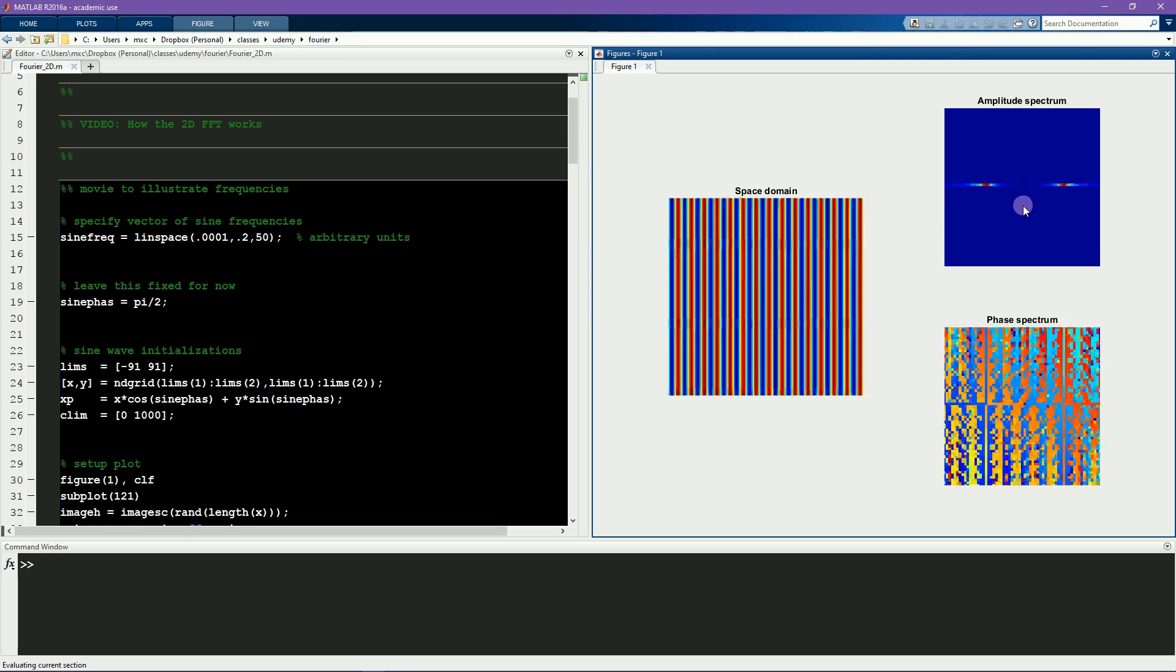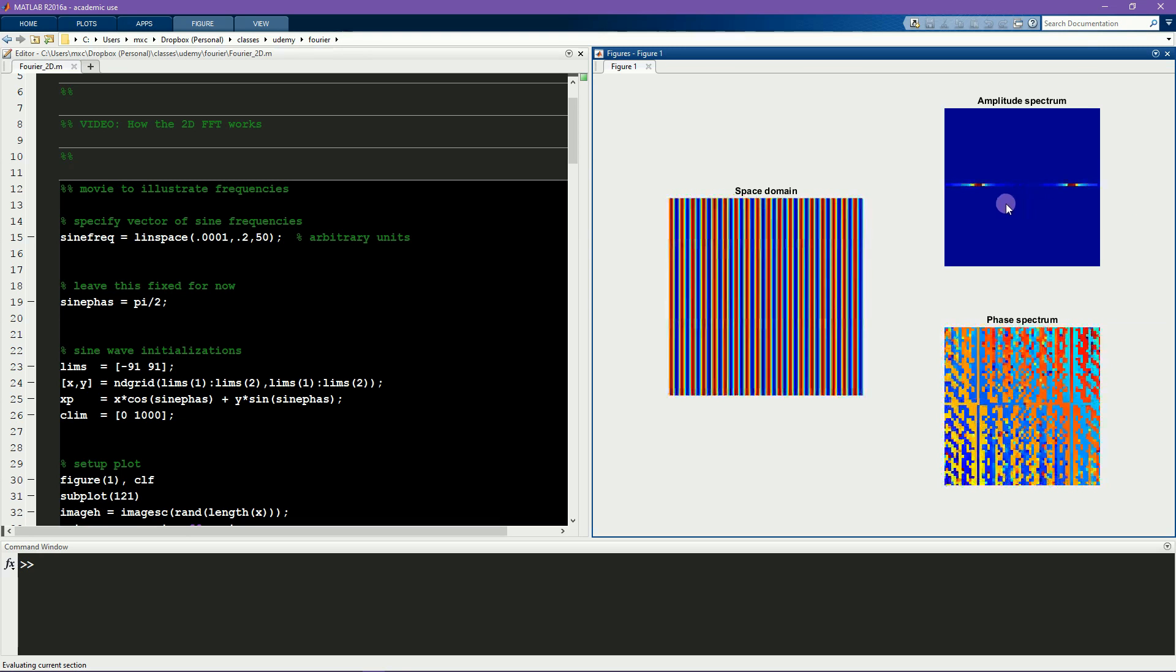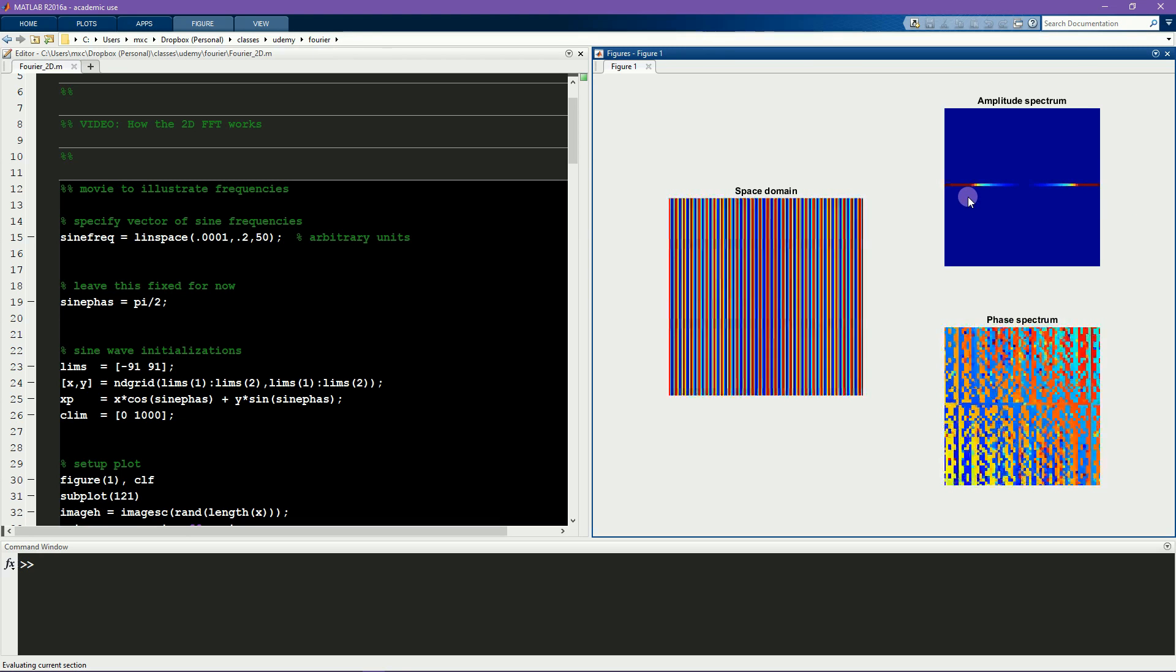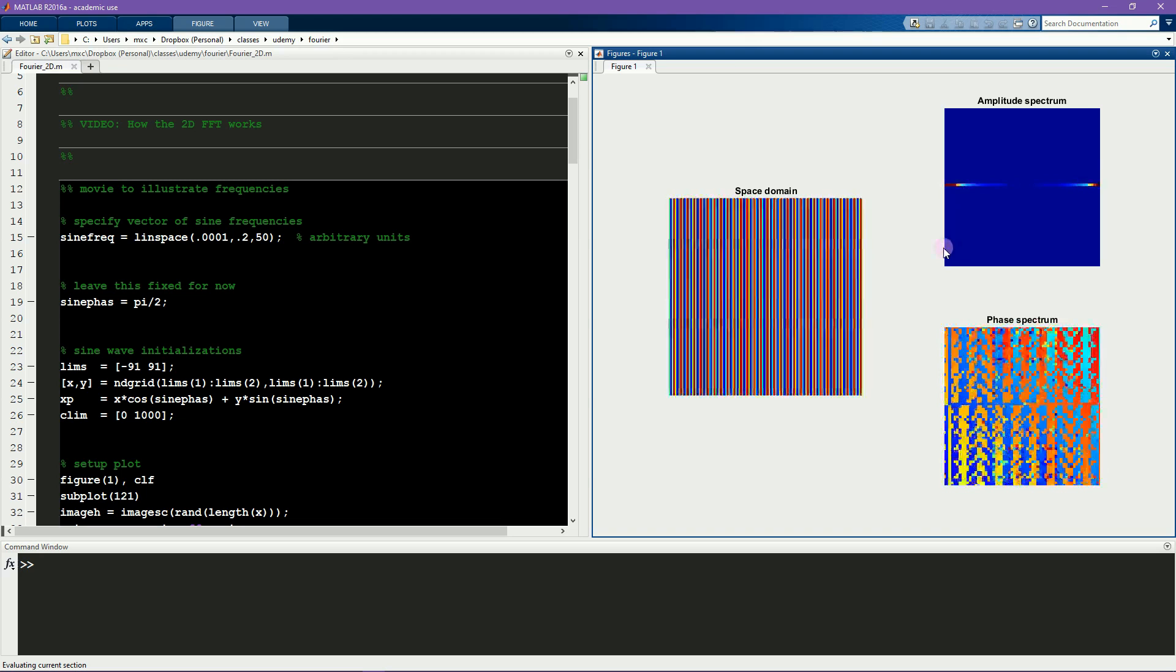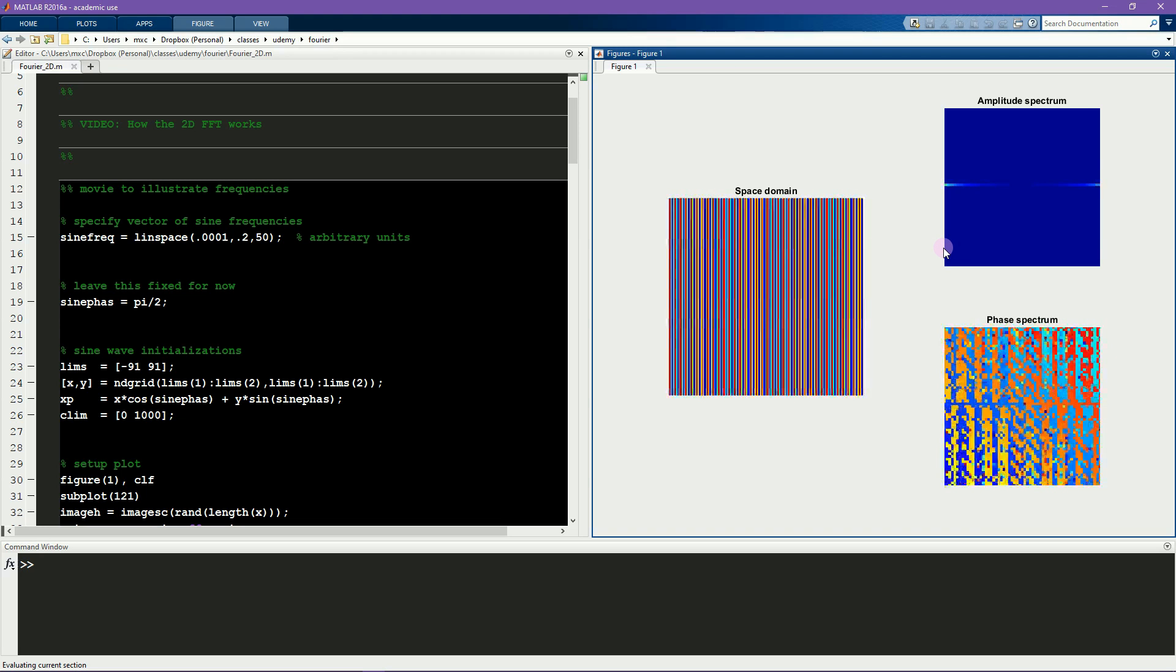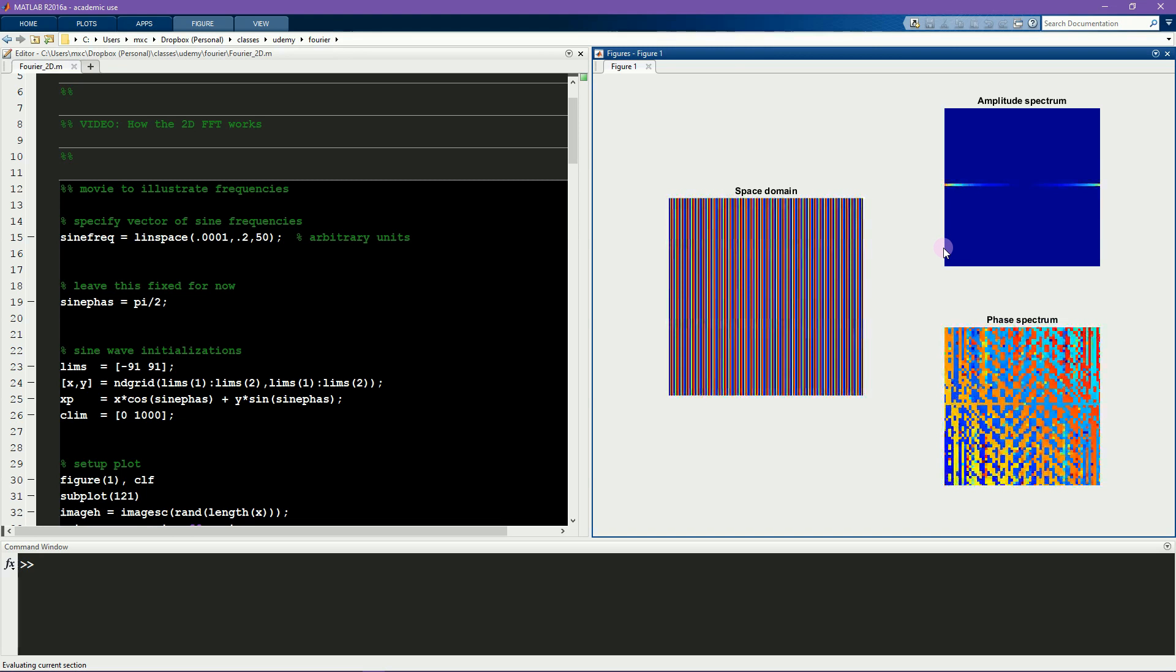You can also see some changes in the width of this peak, but this is actually not a really interesting feature. It's just due to the non-stationarities related to the spatial frequencies relative to the size of this image. You would see the same thing in the time domain in the amplitude spectrum of a sine wave that has non-integer number of cycles in the time window.